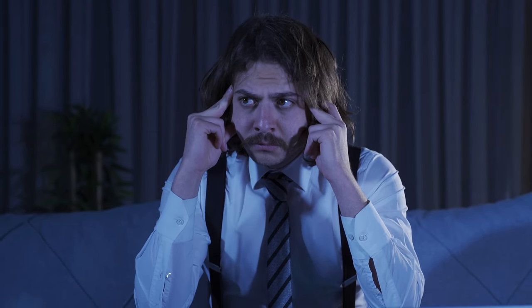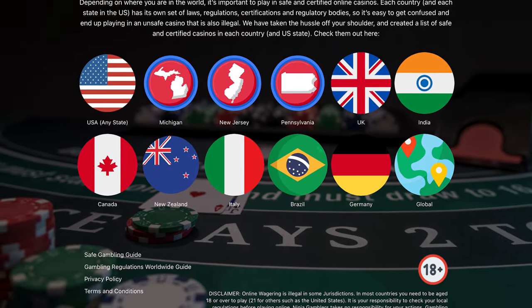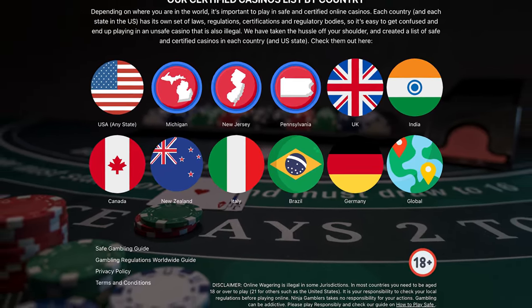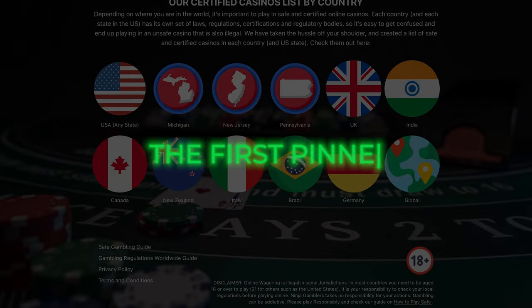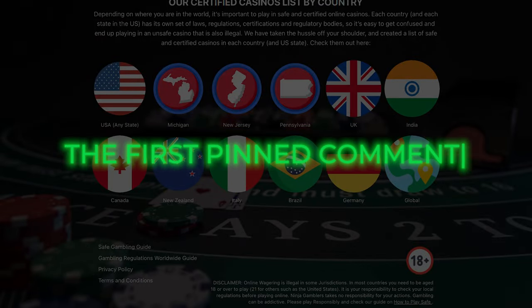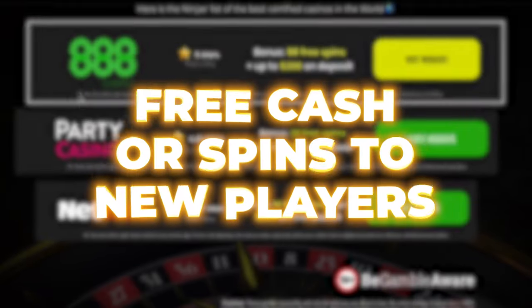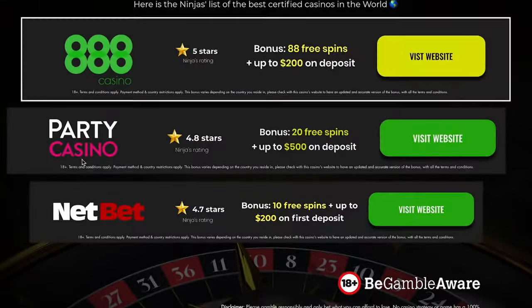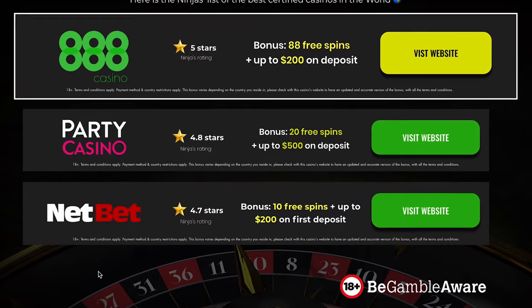So, which casinos are reliable? We have thoroughly researched and put together a list of verified, licensed, and fair casinos for each country worldwide. This list is accessible through the link in the video's description and the first pinned comment. The casinos we listed are secure and offer bonuses such as free cash or spins to new players. We personally ensure these casinos are free of rigged games and update the list daily.